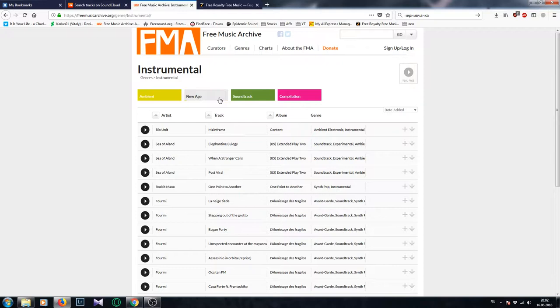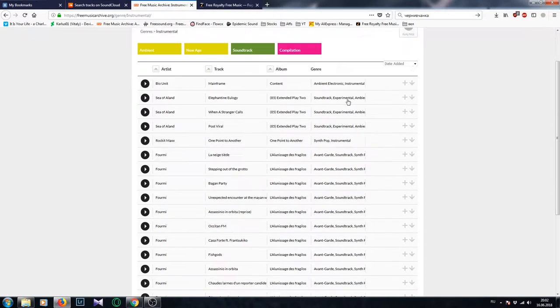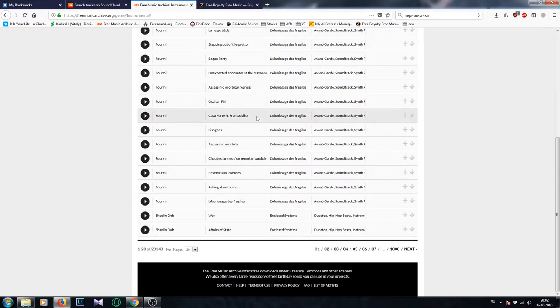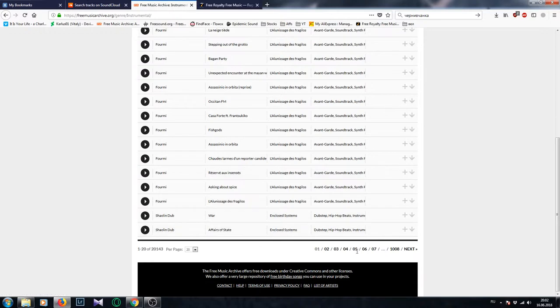Most of the authors that publish their tracks on this website are more or less beginners, maybe sort of medium musicians, producers and music makers. So you will have to bear with maybe slightly lower quality of their music. But it will be completely free and again you will have to credit the author.